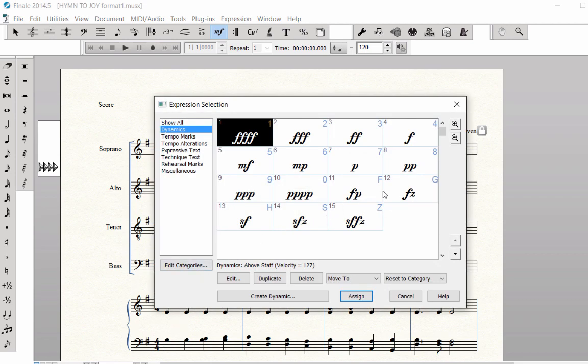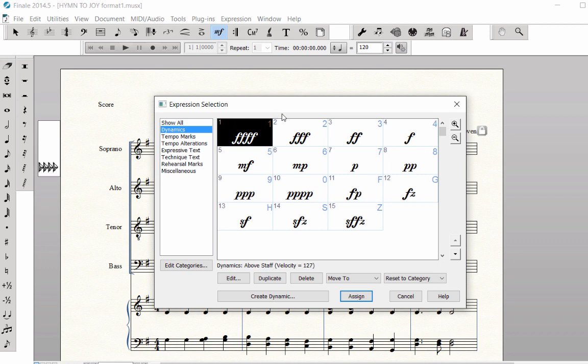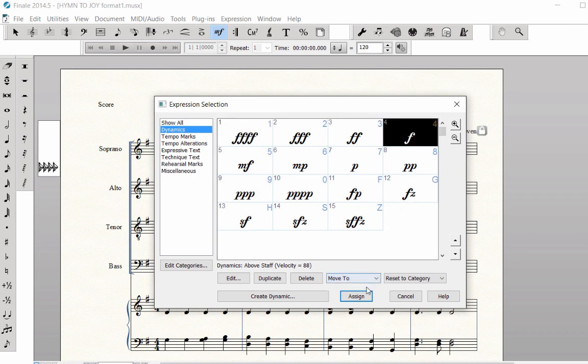In the left column, choose Dynamics or any other category. Highlight the expression and click Assign.